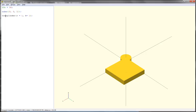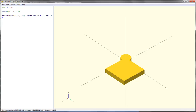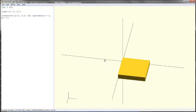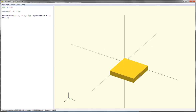So under the cylinder, I'll say translate, and I want to translate it by 2 and a half, 2 and a half, and 0. Let's look. Hmm, I can't tell if it worked or not because it's inside the cube now.